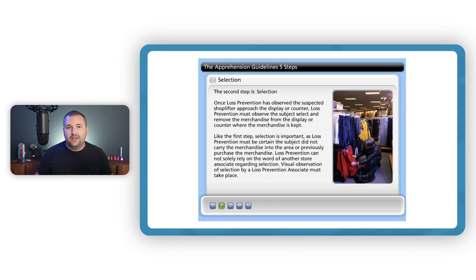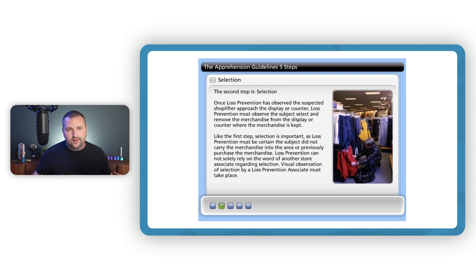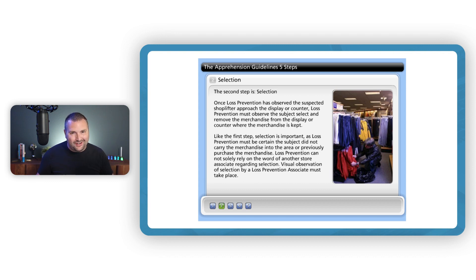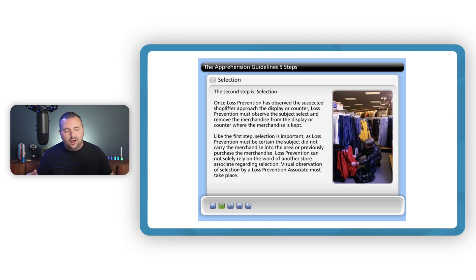One of my very first e-learning and instructional design projects was to create a five-part e-learning course series on the five steps for how to catch a shoplifter. Being new to e-learning and instructional design, one of the big mistakes I made was creating a course with slides and walls of text that told the learner what they needed to know. And it was awful.